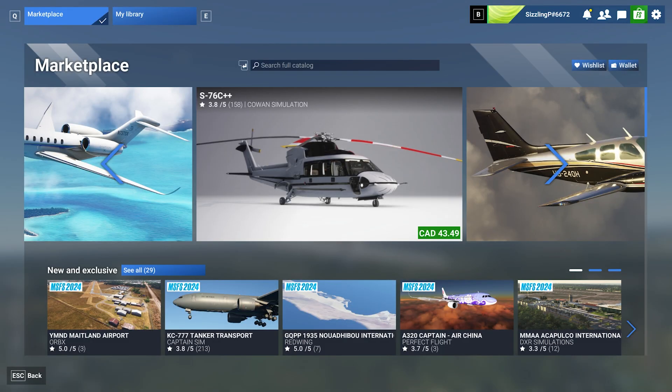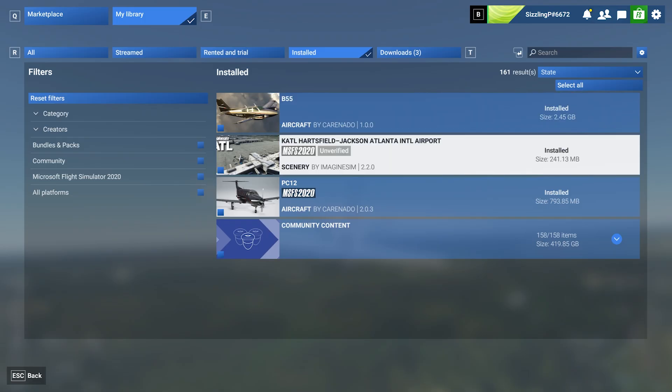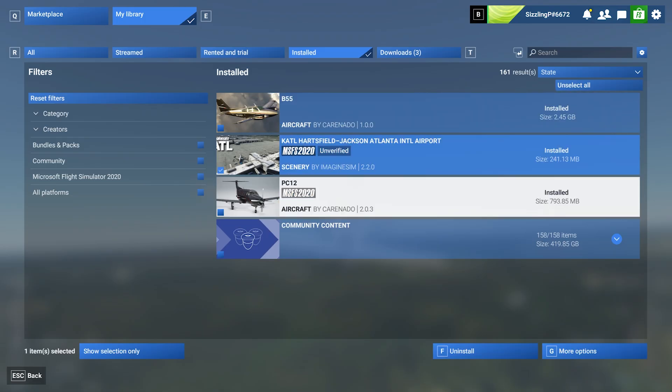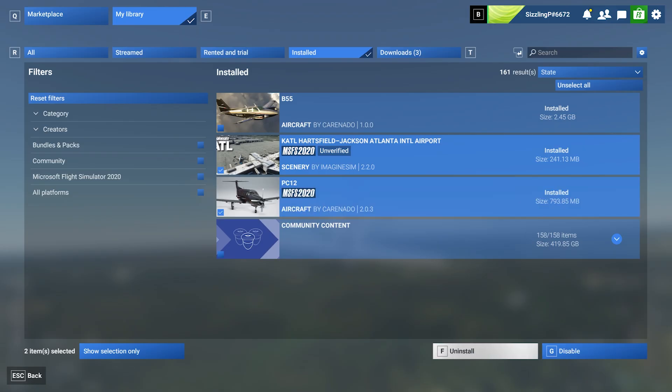If you do decide to go back to streaming, you can always do so by going back into the marketplace, my library, into the install tab, and then you can check off the items. In this case, Atlanta and the PC-12, we're going to uninstall them.